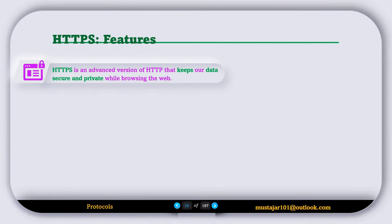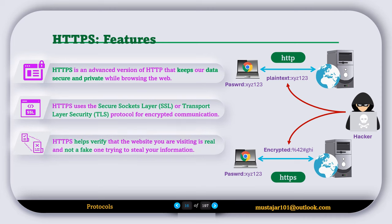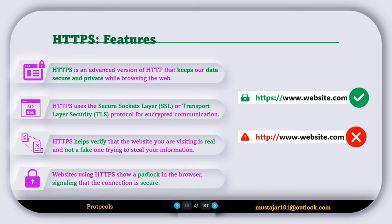Now let's discuss the features of HTTPS. HTTPS is an advanced version of HTTP that keeps our data secure and private while browsing the web. HTTPS uses Secure Socket Layer (SSL) or Transport Layer Security (TLS) protocols for encrypted communication. HTTPS also helps verify that the website you are visiting is real, not a fake one trying to steal your information. Websites using HTTPS show a padlock in the browser, signaling that the connection is secure.